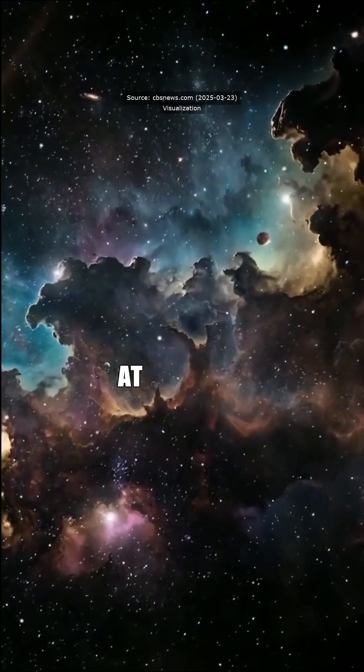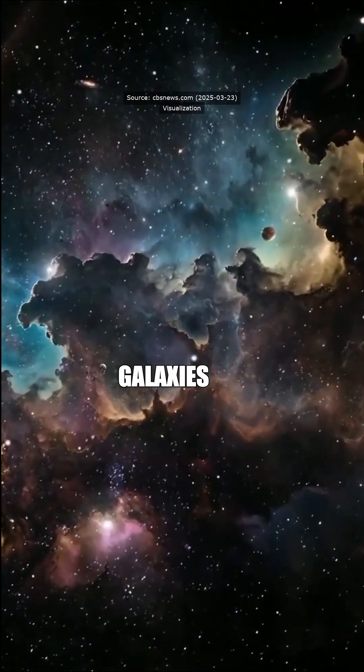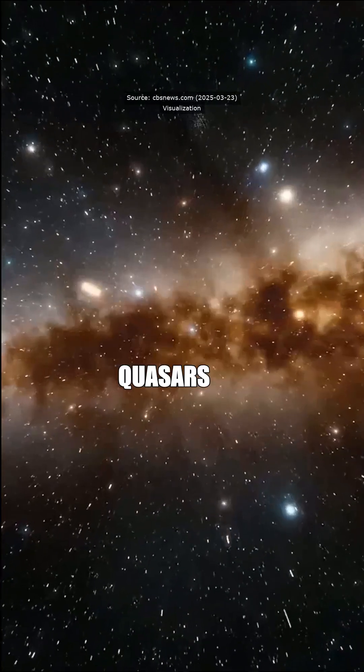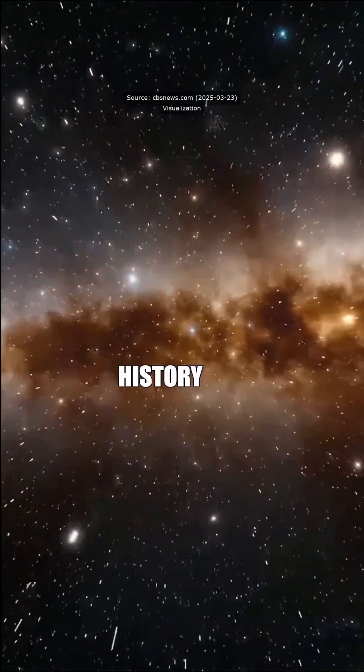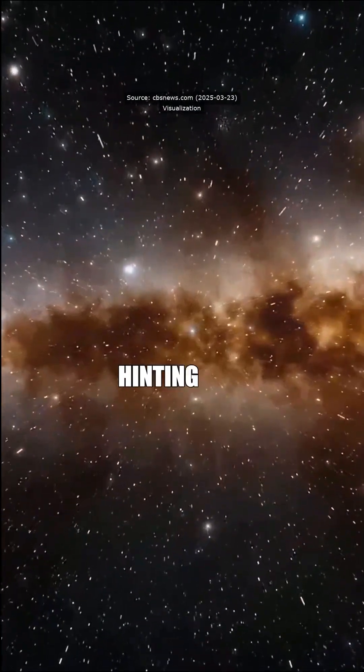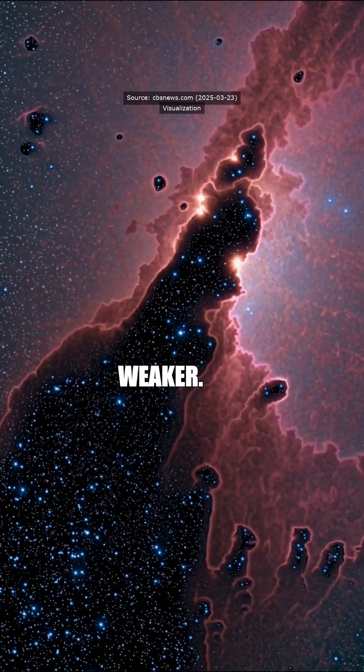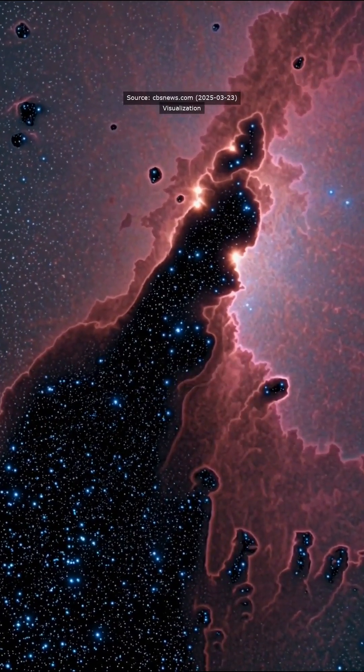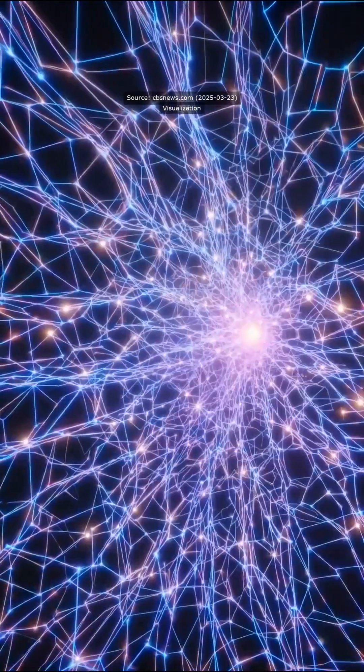DESI's been peeping at 15 million galaxies and quasars, mapping 11 billion years of history, and it's hinting that this shit's getting weaker. Wait, what? Dark energy's gonna quit on us?